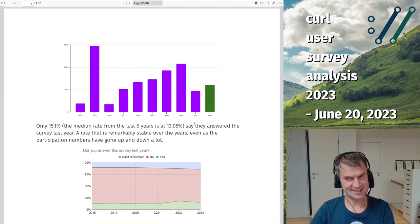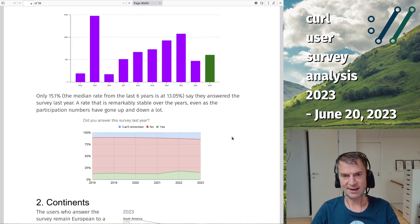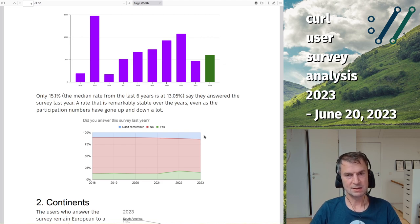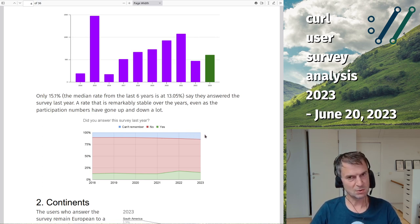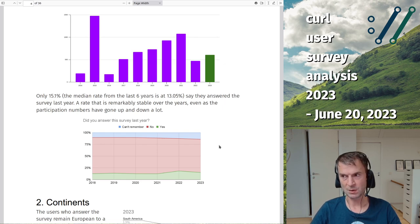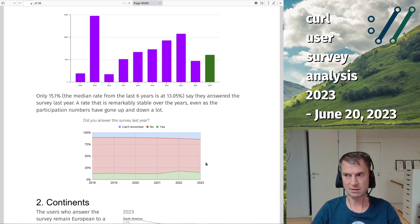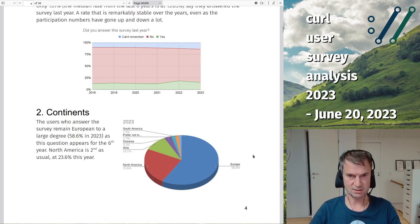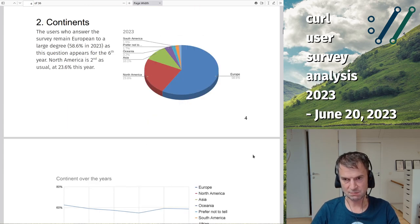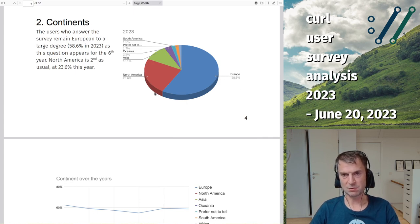When asked 'did you answer this survey last year?', most people say no — that's the red area on the graph. The green ones are the yeses and the blue are the 'I can't remember.' The 'can't remember' rate has grown a little, sitting around 15%, about 15% said they answered it last year, and the rest didn't. Even as total respondent counts shift, this distribution remains consistent year after year.